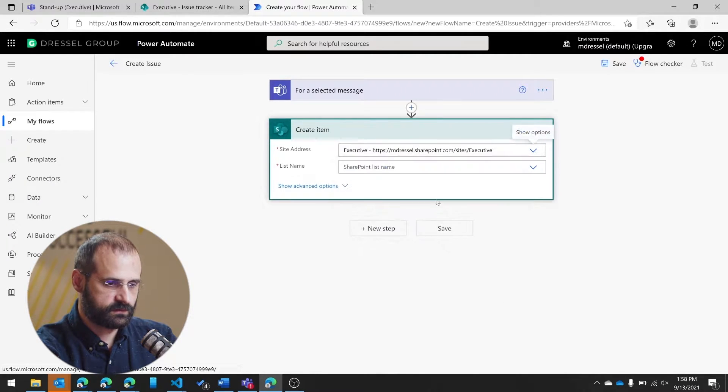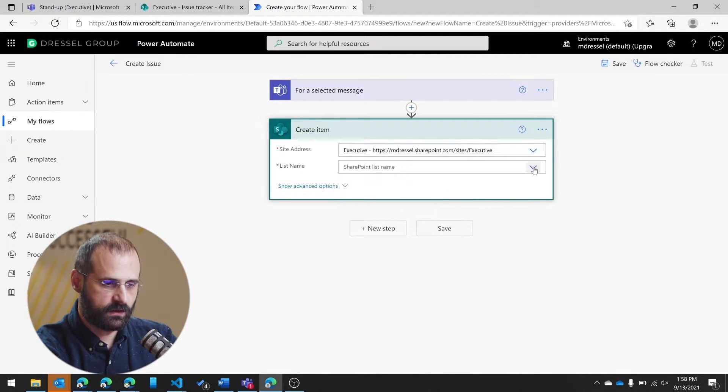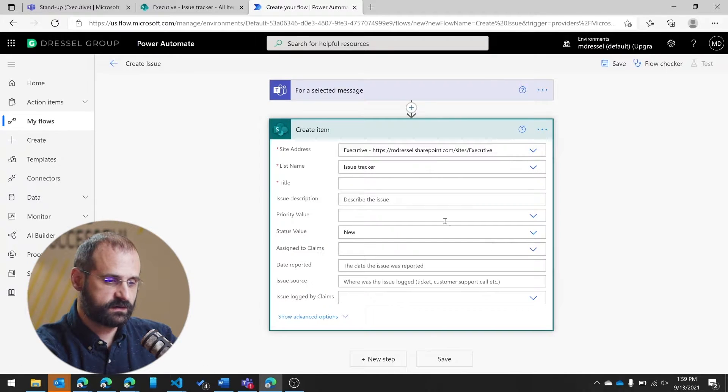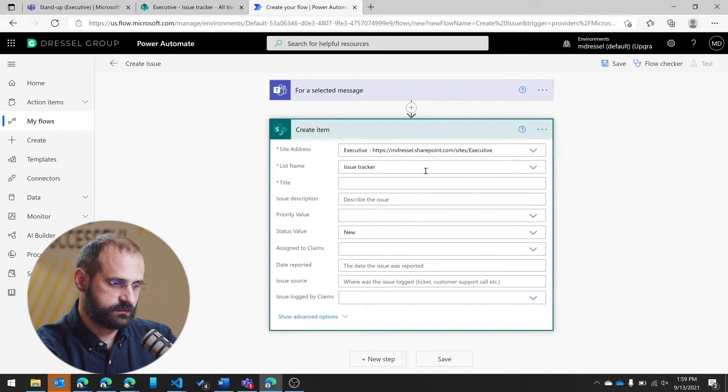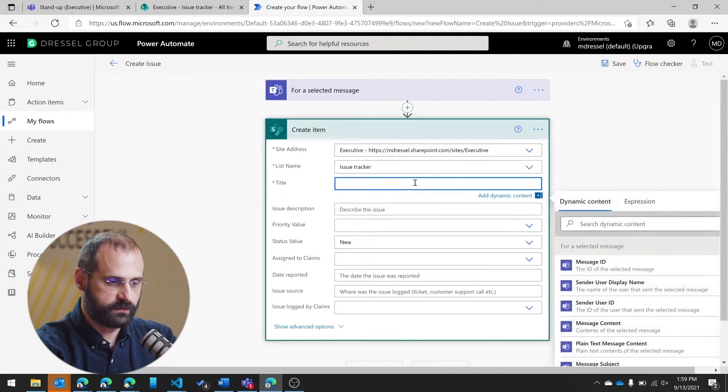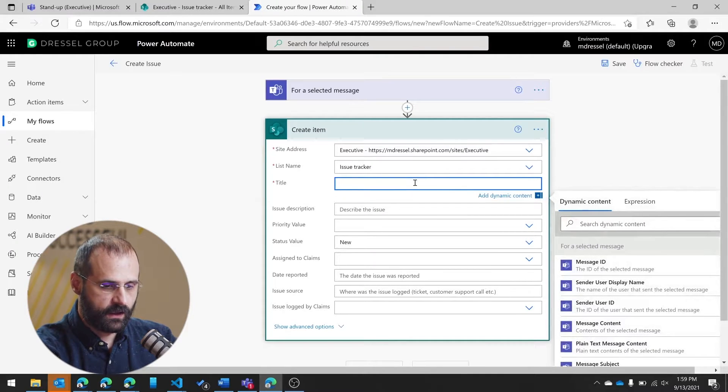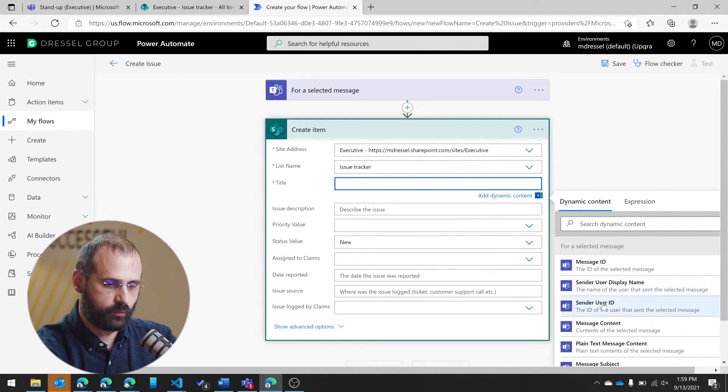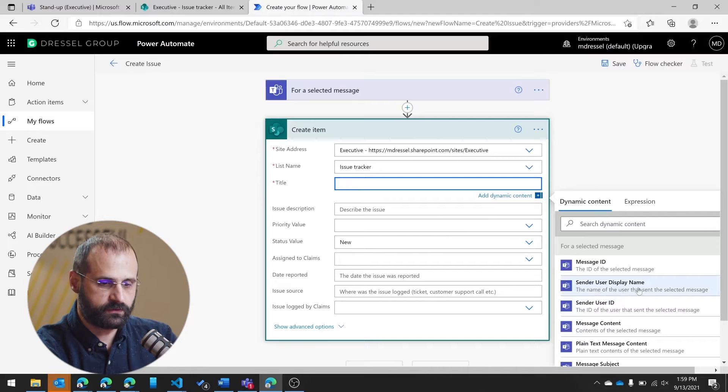And we'll use my new list from the executive site. And the list name is issue tracker. This is going to give me all the things that I need to add all the fields.